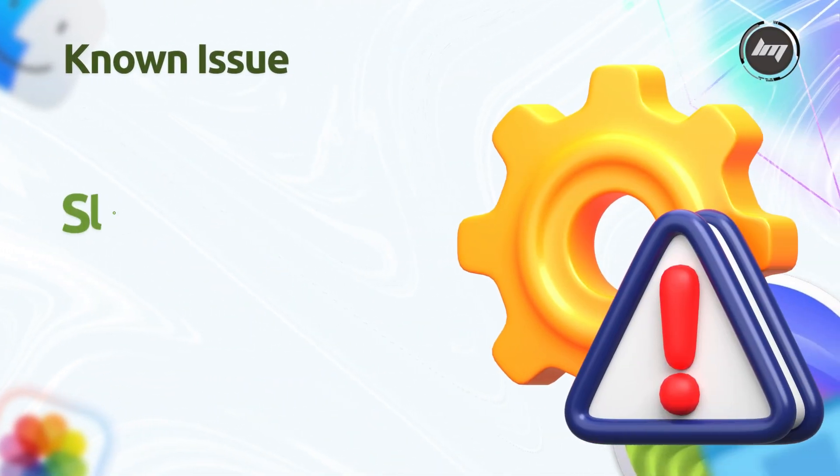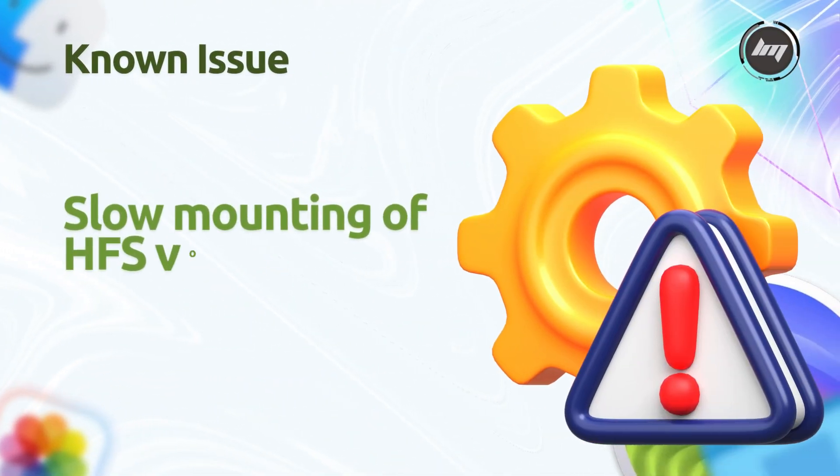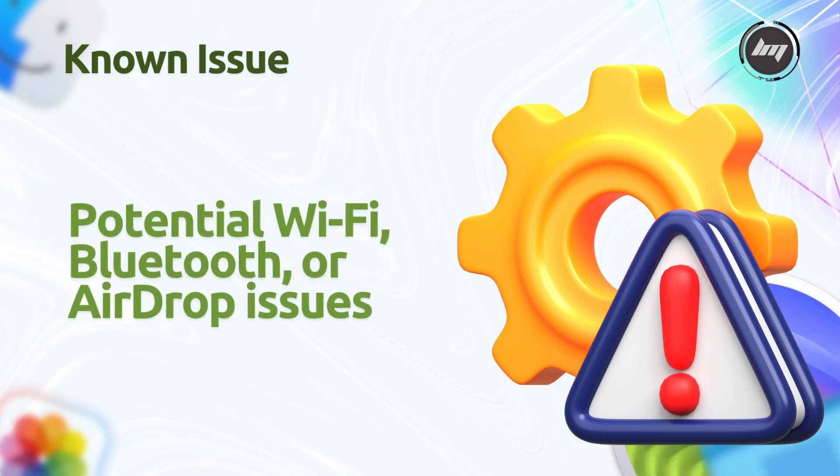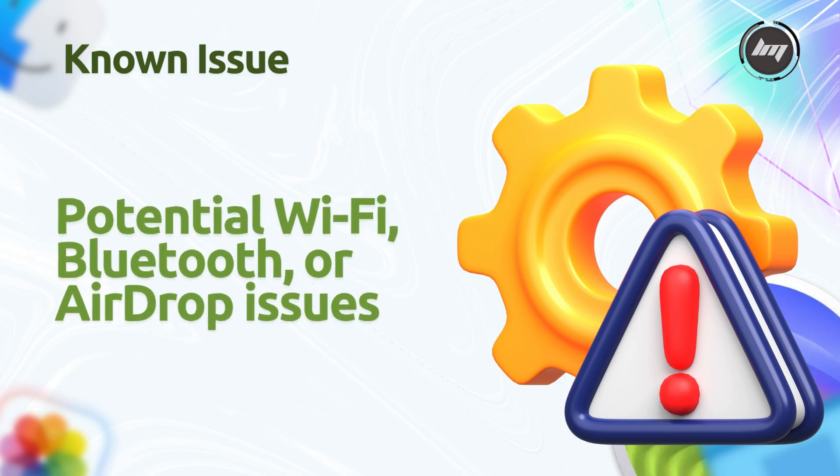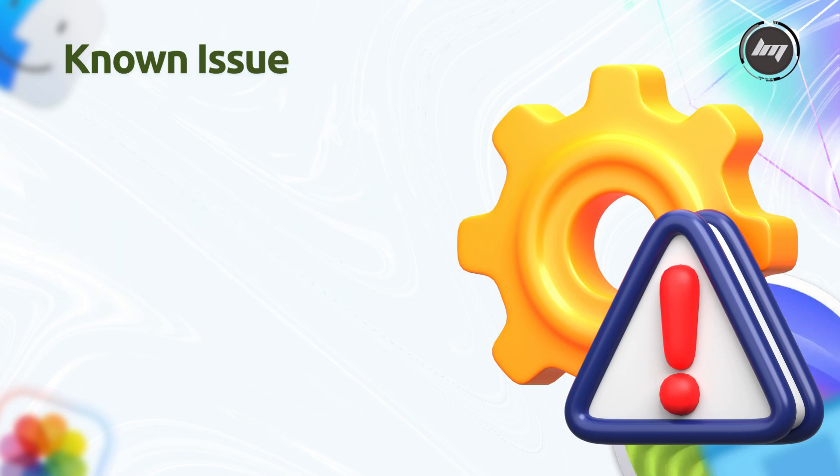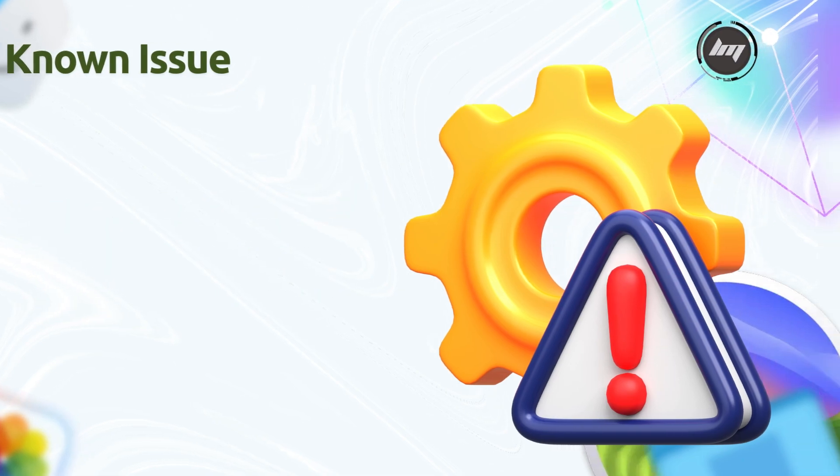Some known issues include users reporting slow mounting of HFS volumes on SSD or spinning drives post-update, and potential Wi-Fi, Bluetooth, or AirDrop issues, which can often be resolved by disabling VPNs, resetting network settings, or reinstalling affected drivers.